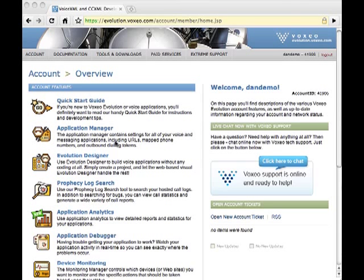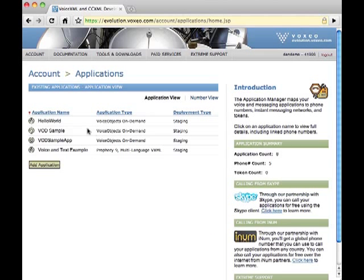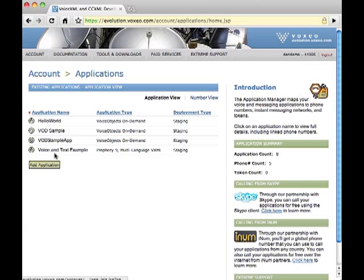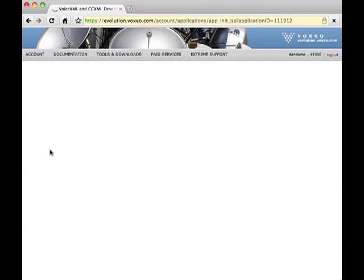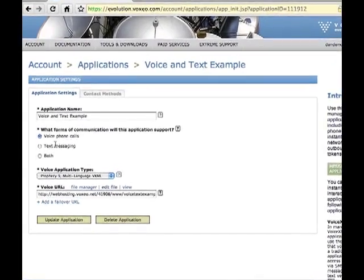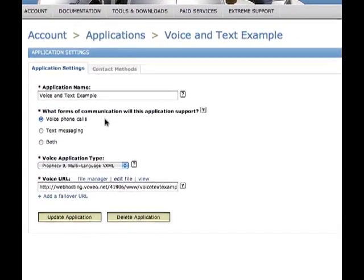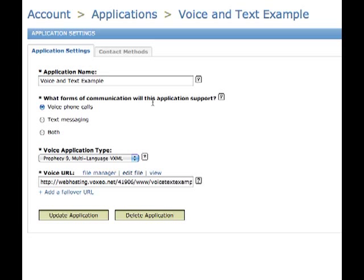Here I am in Evolution. I've logged in to my account. I'm going to click on my Application Manager and look at the applications that I have here. And I have a voice and text example — just a real basic example to show you what this does. And when I come in here, you'll see it says what forms of communication this app supports.